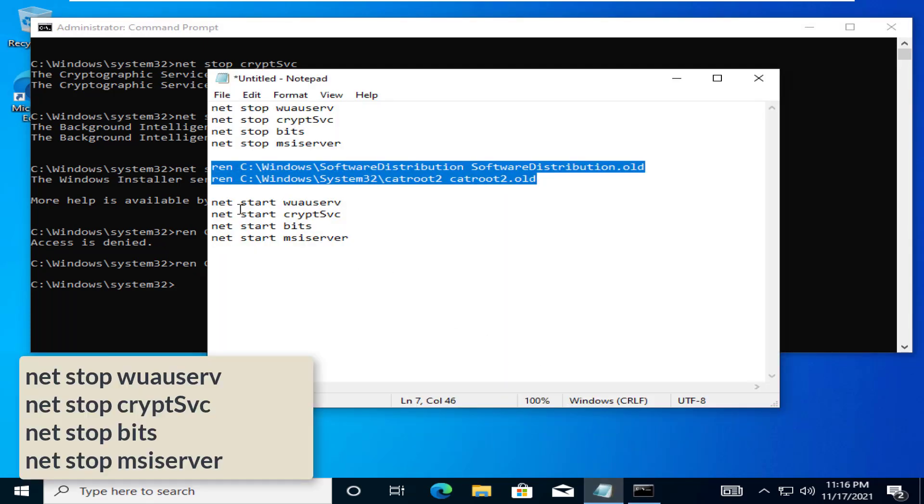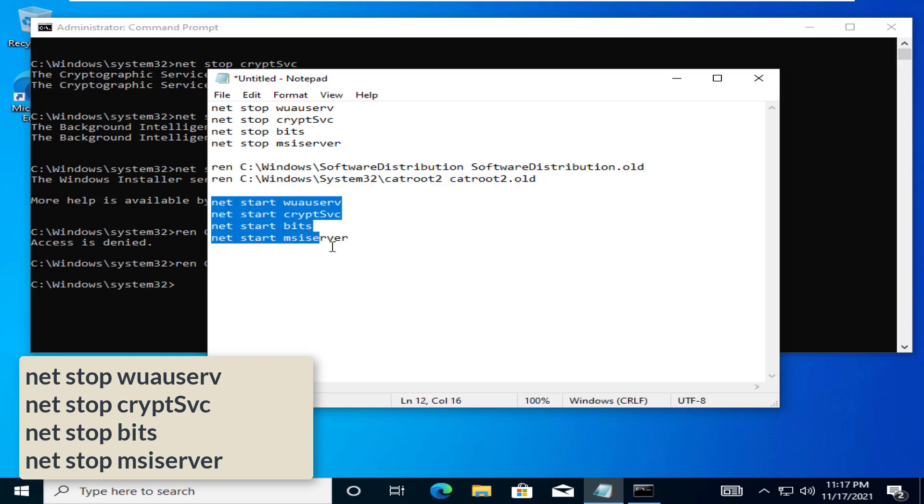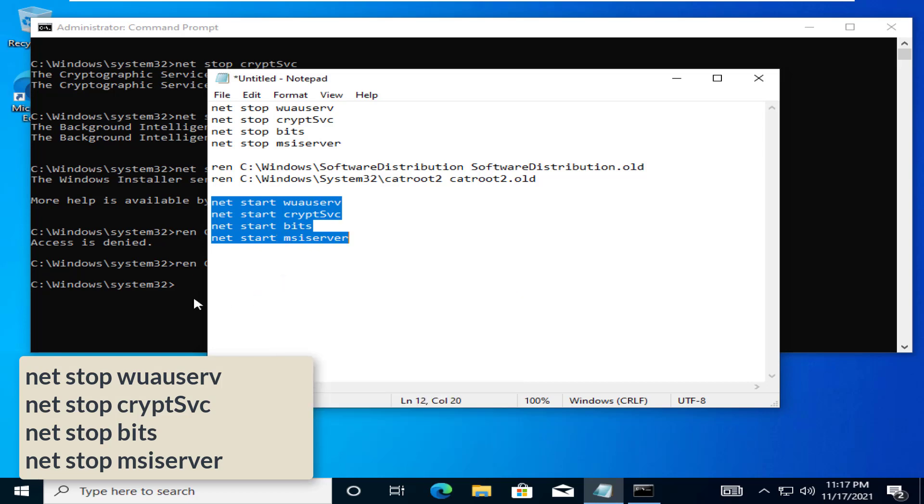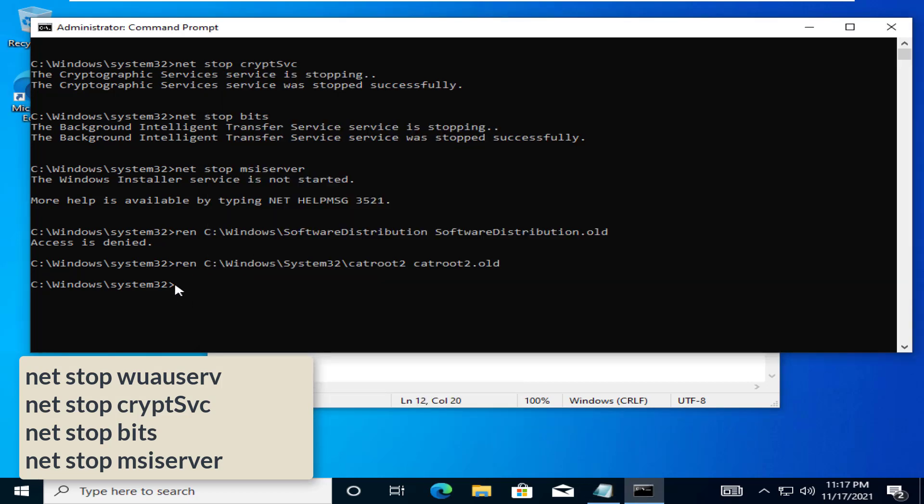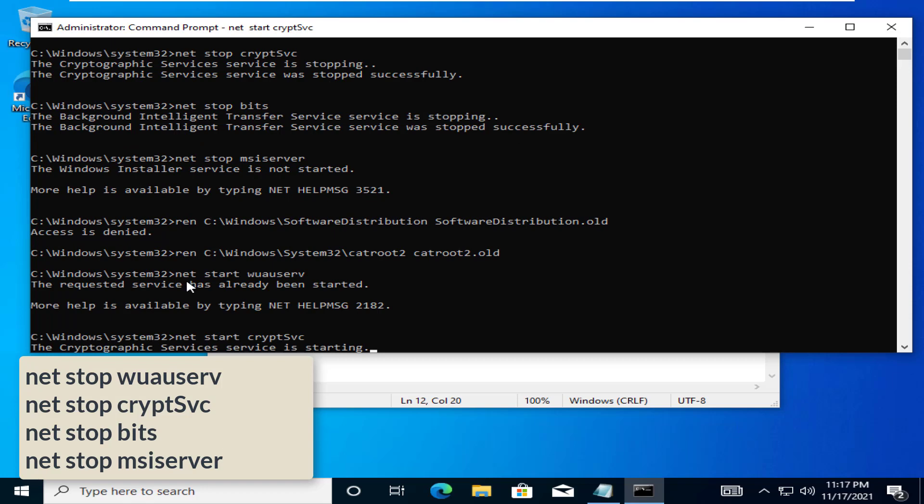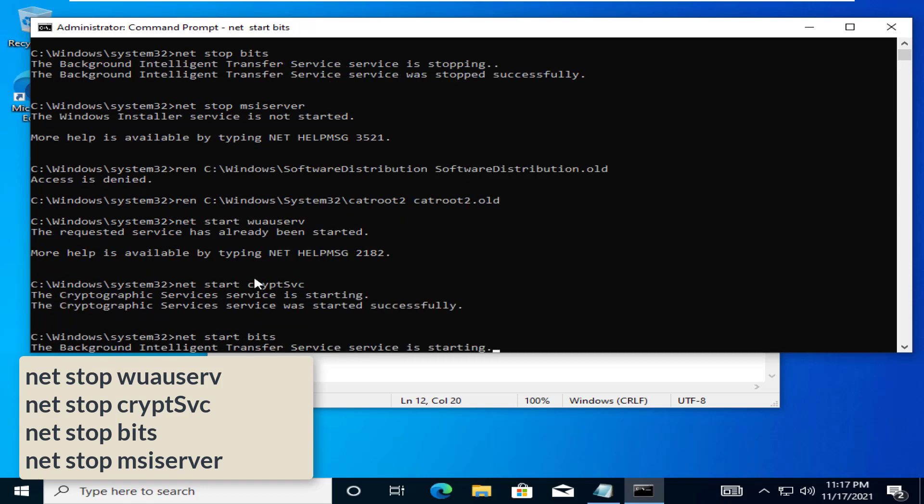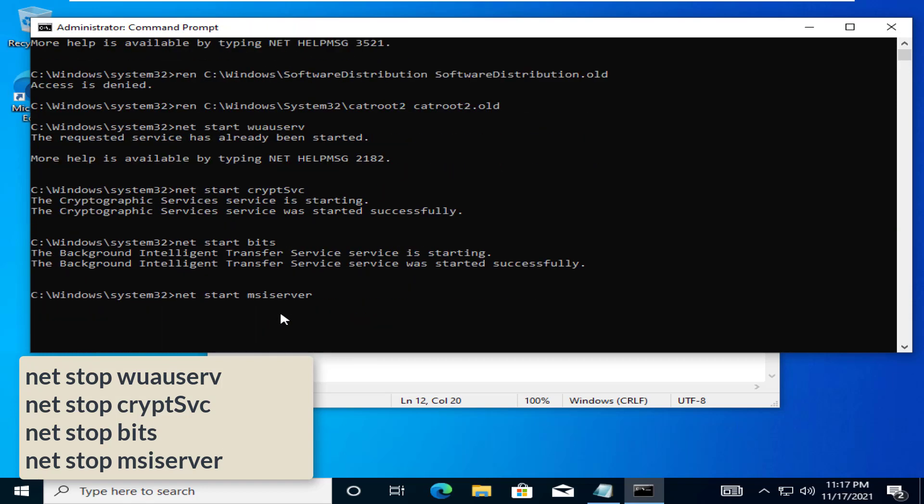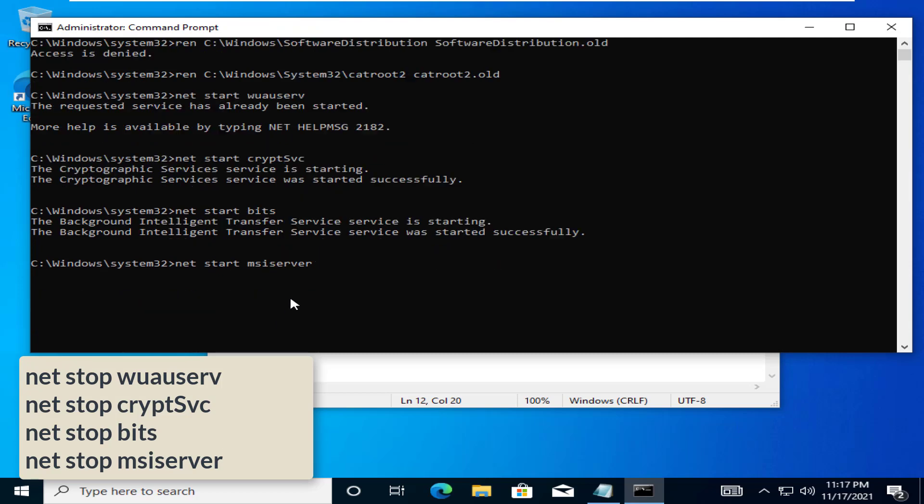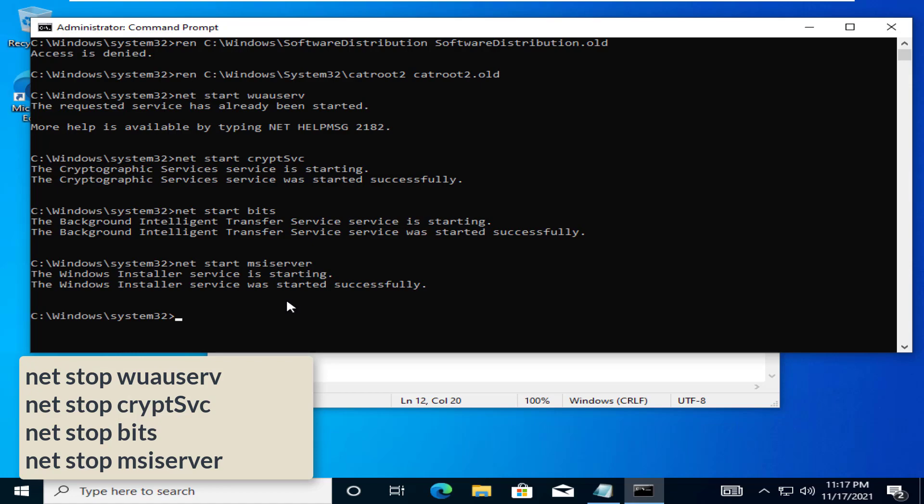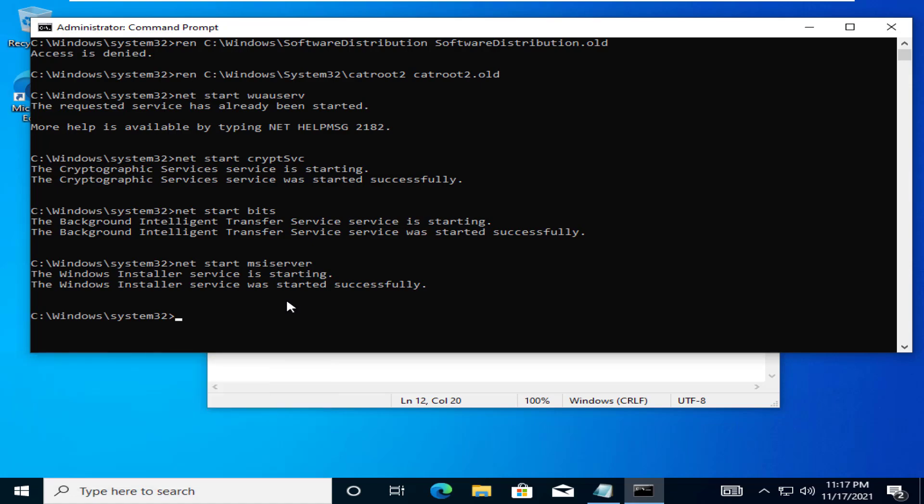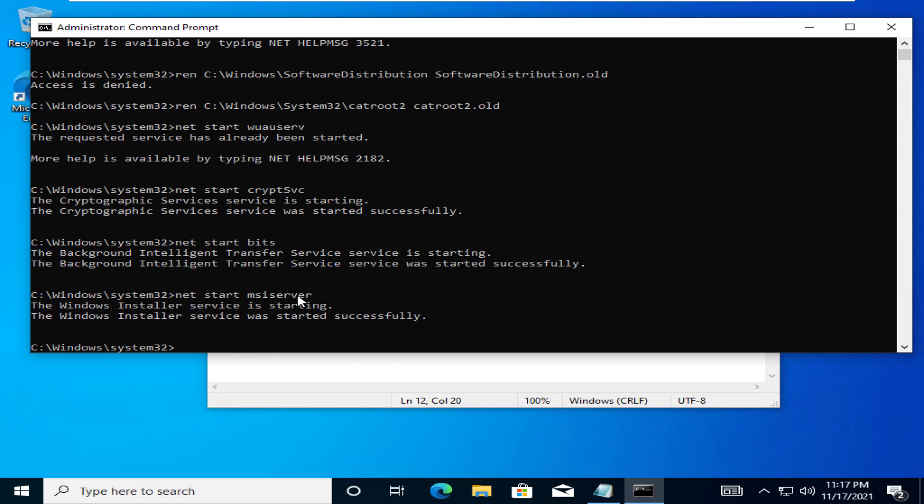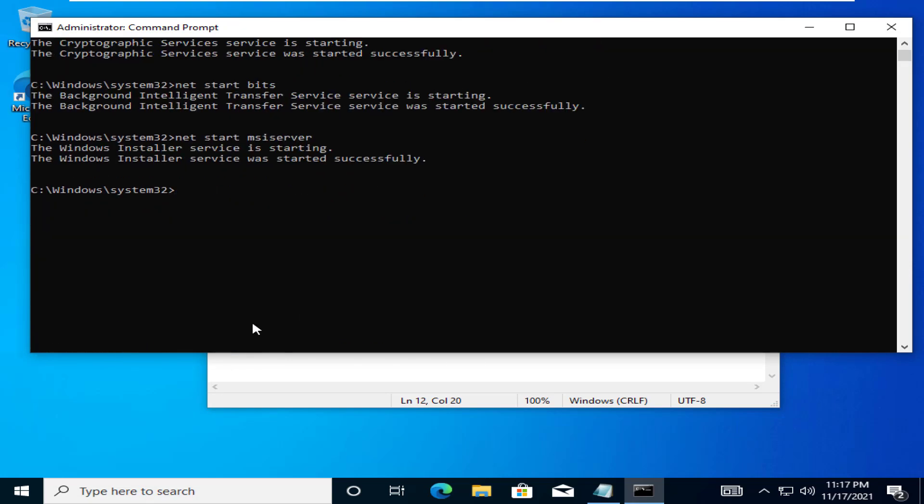Type these commands one at a time and press enter. This will start the paused services again on your system. After executing all the above mentioned commands, close the command prompt. Try to update your system once again.